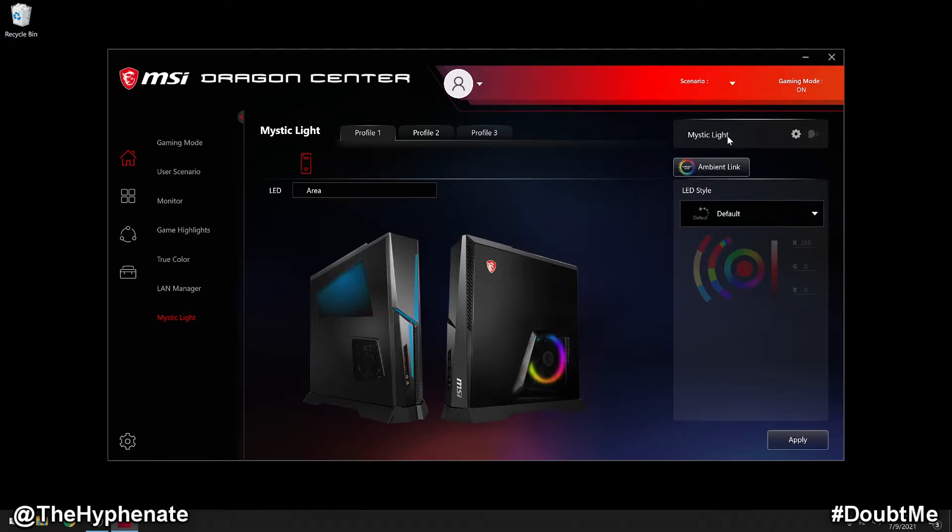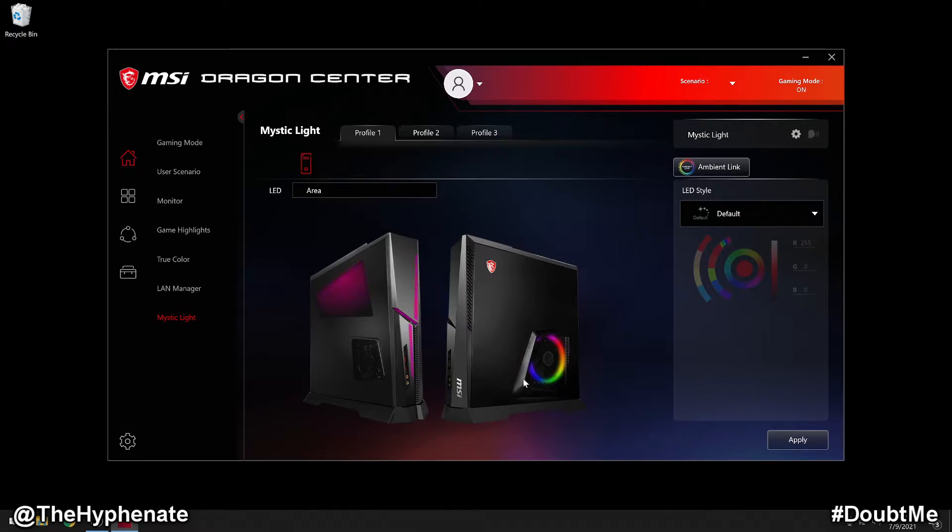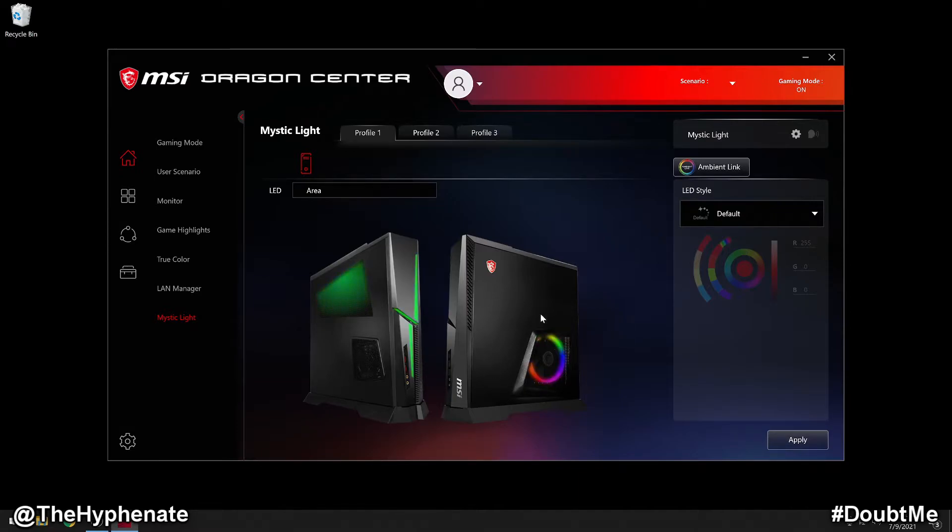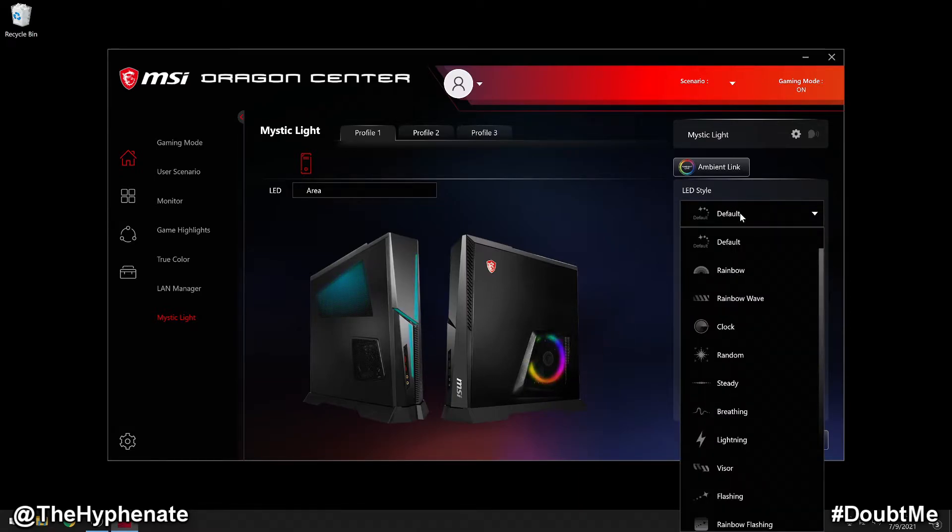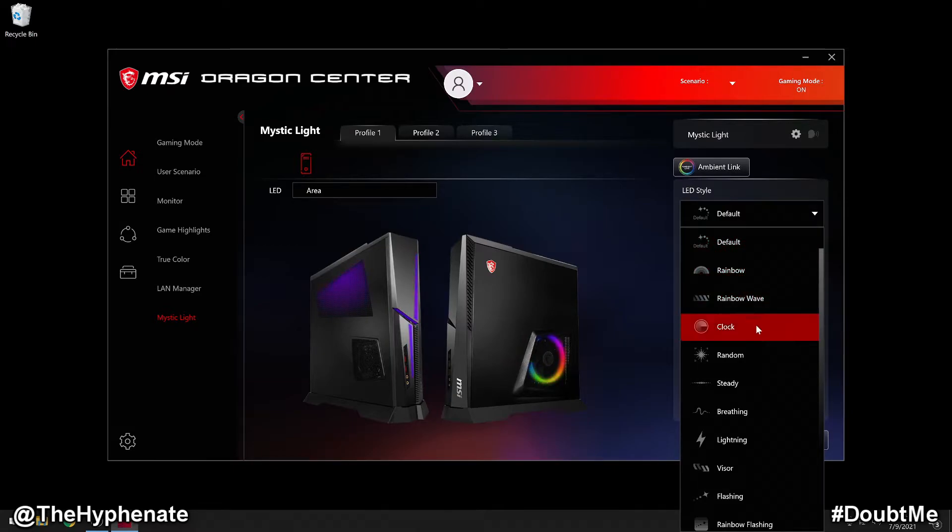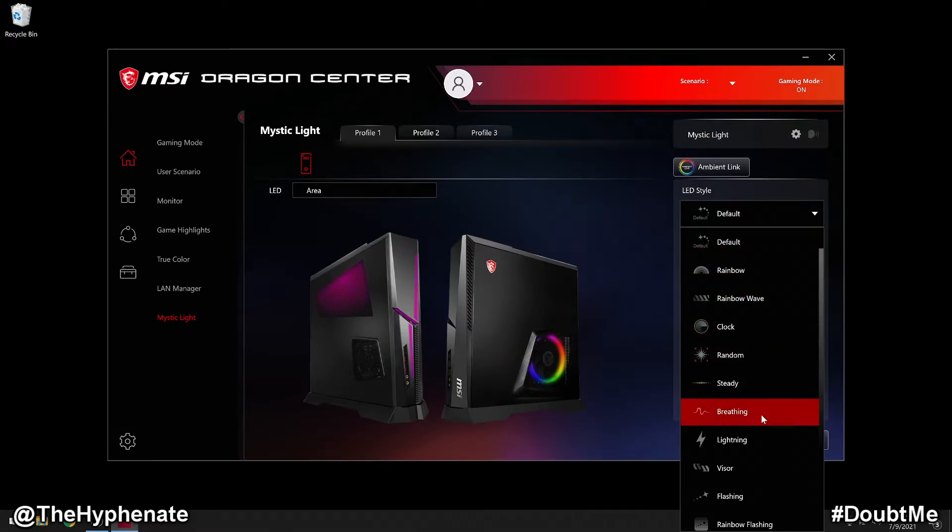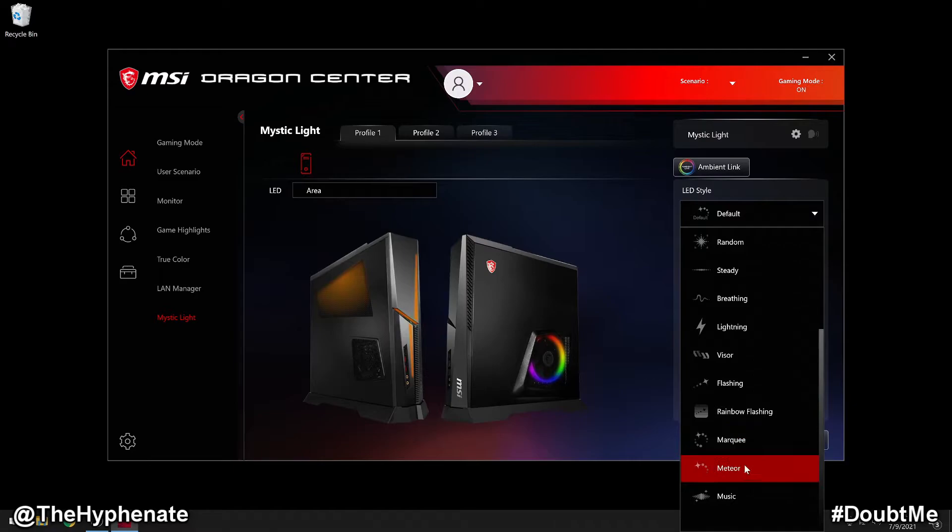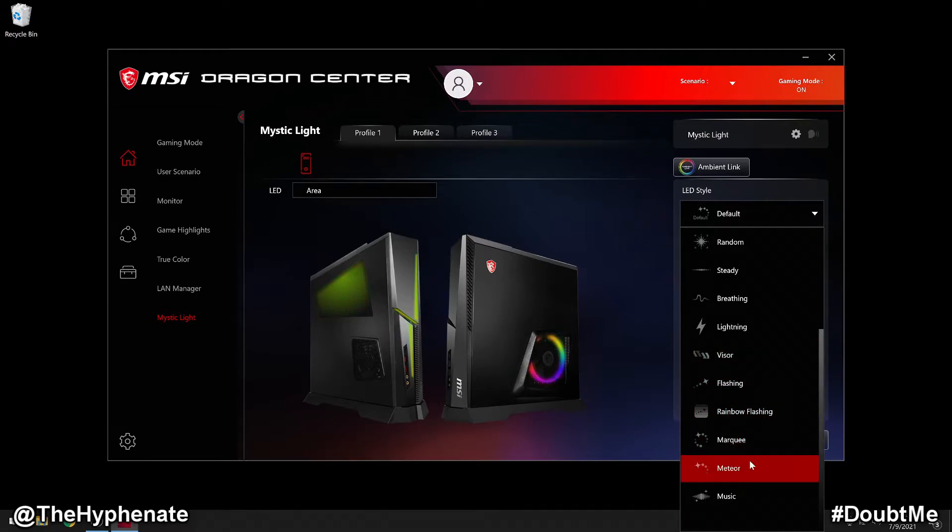Now there are quite a few different options here, but really I'm just going to focus on changing the lights to how I want them to be. Now we're going to go here to the LED style. This is where I can instantly change the LED lights. So right now this is the default. You can choose between rainbow, rainbow wave, clock, random, steady, a whole bunch of different types of movement within the light.